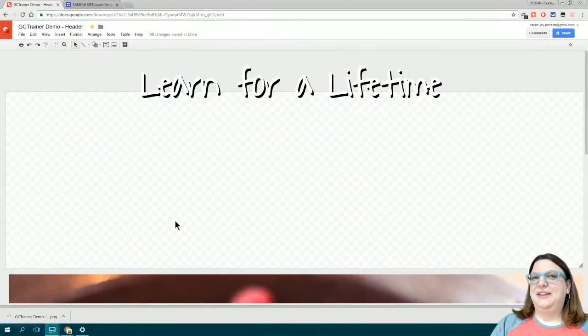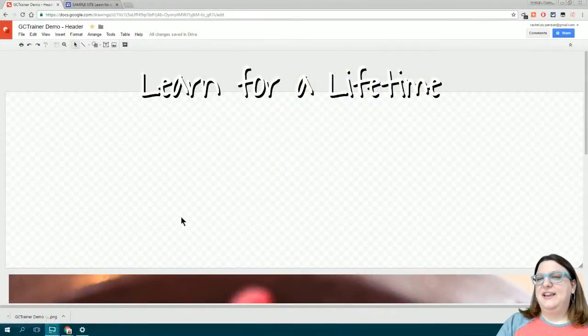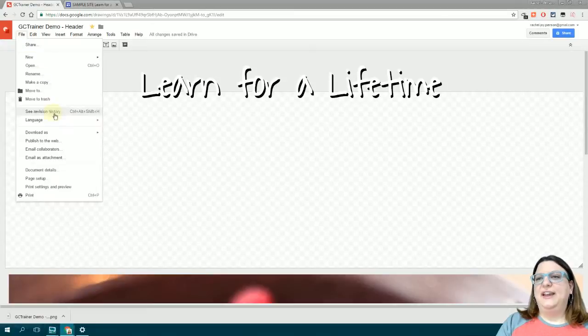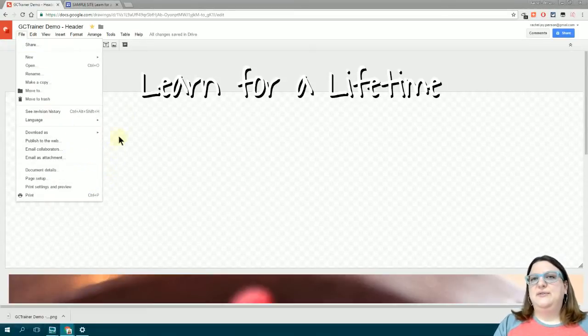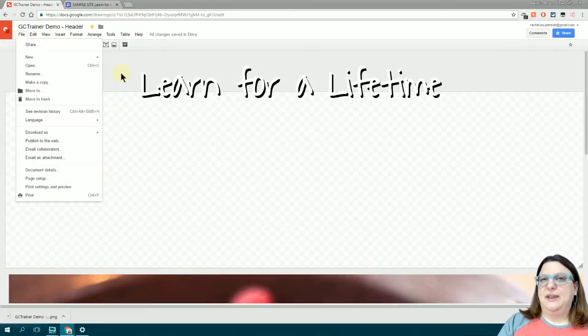Here I am in Google Drawings. I've already gone to File and Page Setup to make some custom dimensions for my image.